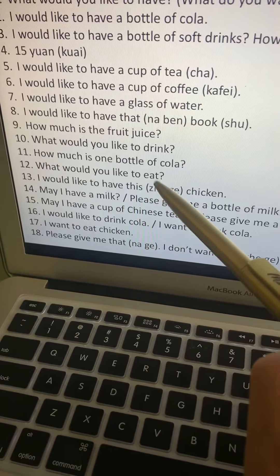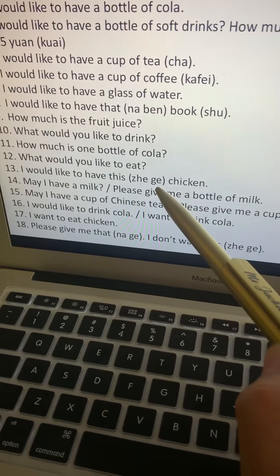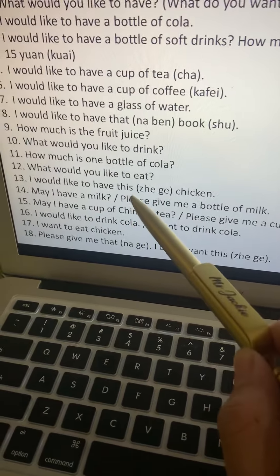Number thirteen: I would like to have this chicken. Wo, yaw. Zhe is 'this'. The measure word for chicken is ke. If 'this' is followed by an object, place the measure word between them. Translate: wo, yaw, zhe, ke, ji.